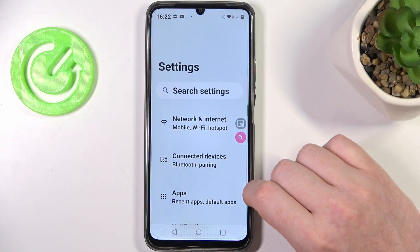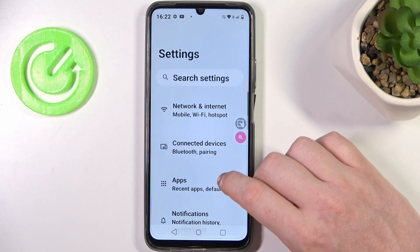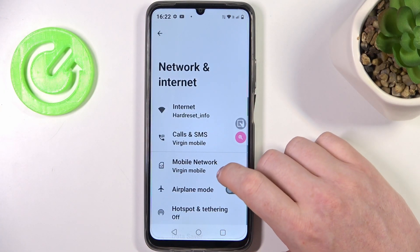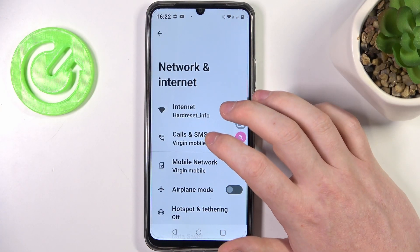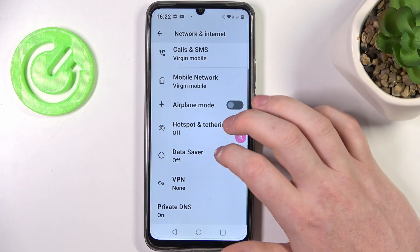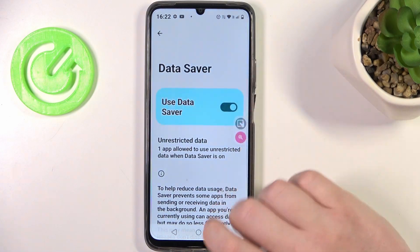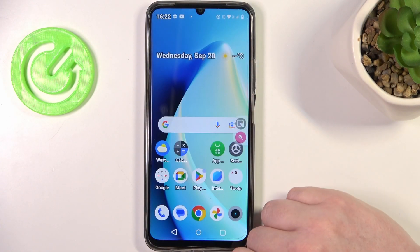For this we'll need to open our settings, then go for Network and Internet. Right here scroll down and find Data Saver. You can enable or disable it with a switch.